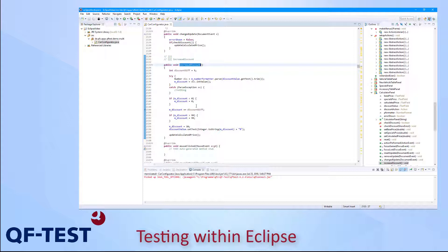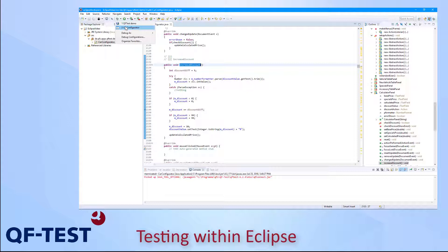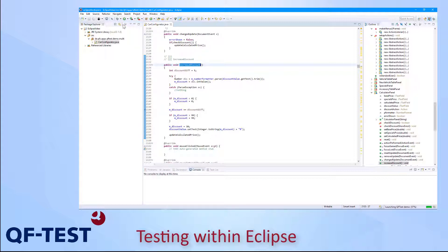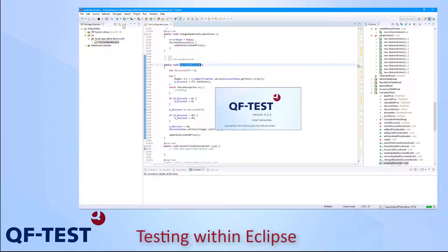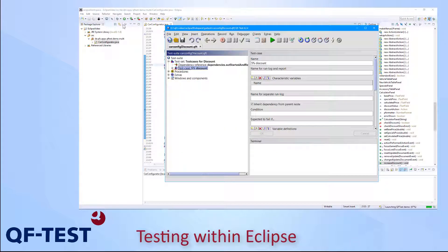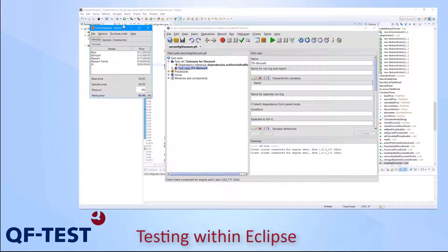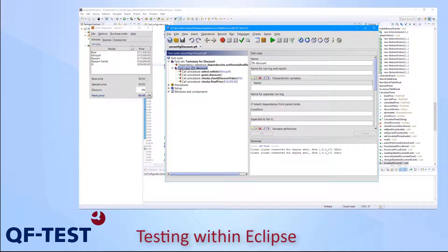Now I want to start my application via the debug configuration of Eclipse but I don't use the default debug configuration. I will use the QF-Test debug configuration now which I have recently created. So I select QF-Test demo and QF-Test will be started in a few seconds as well as the Car Configurator application but in debug mode. So we see QF-Test is there again, the test suite is being opened and the Car Configurator application is there as well.